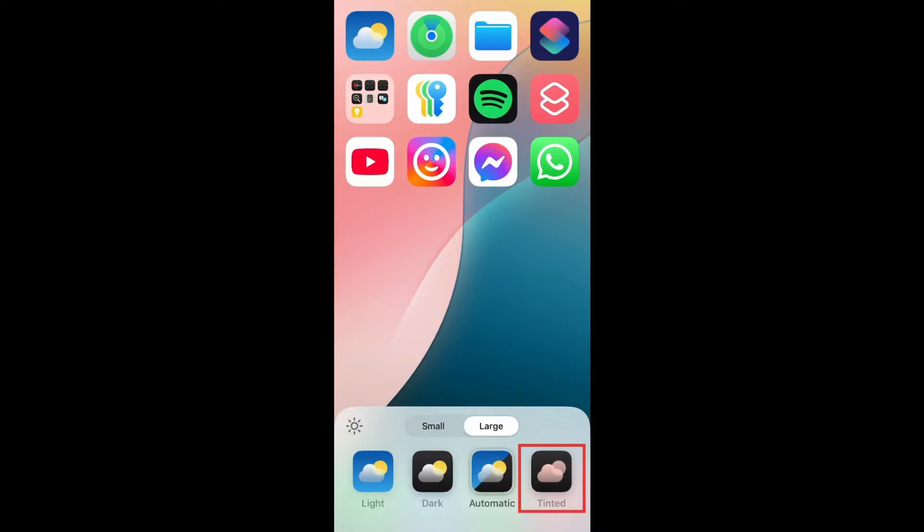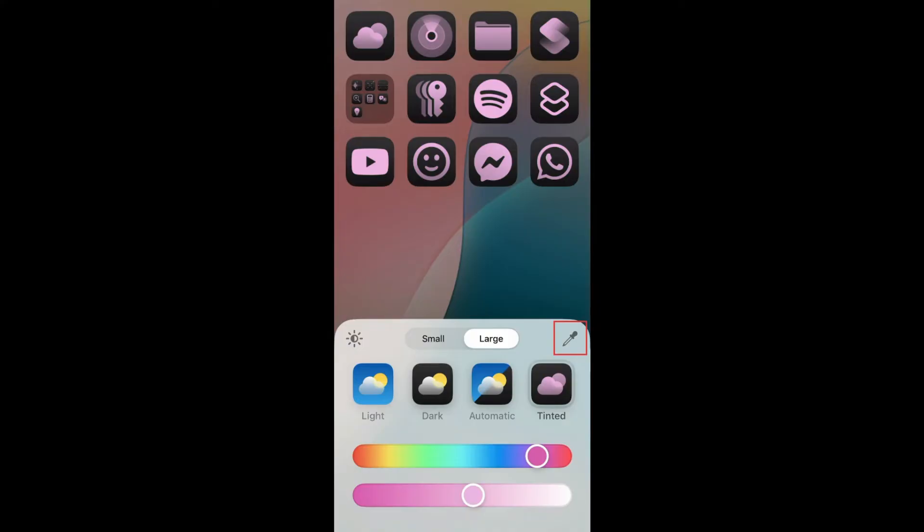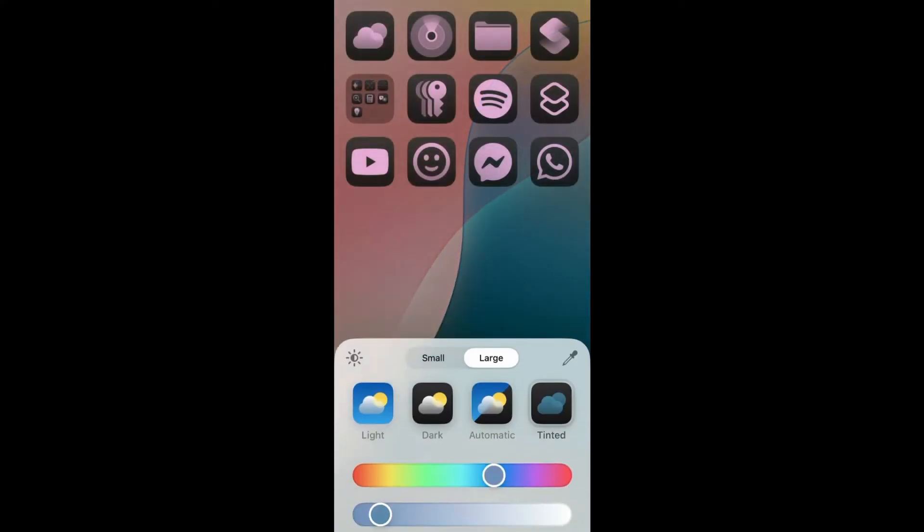If you select Tinted, you can add a colored tint to your app icons to make them more cohesive. Use the colored sliders at the bottom to choose the tint color. You can tap the dropper icon to select a color from your wallpaper to use as the tint.